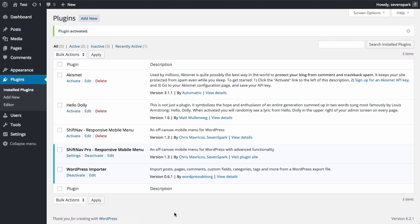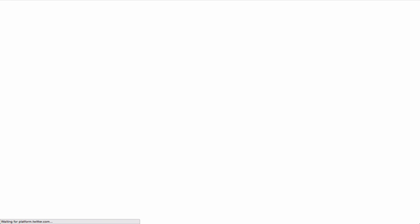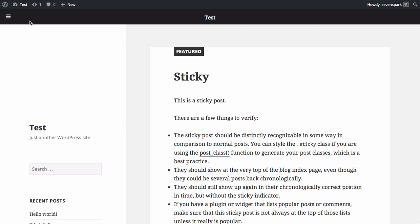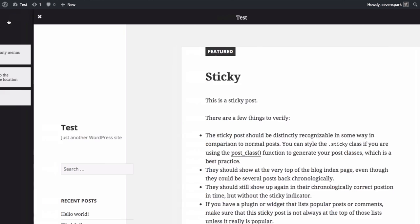Now that ShiftNav is installed, let's take a look at the front end of the site. You'll see immediately that the ShiftNav toggle bar appears at the top of the site. If we click it, you'll see that the ShiftNav panel toggles open, but there's no menu.